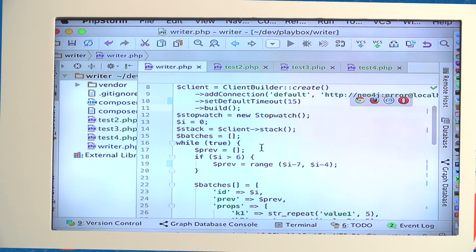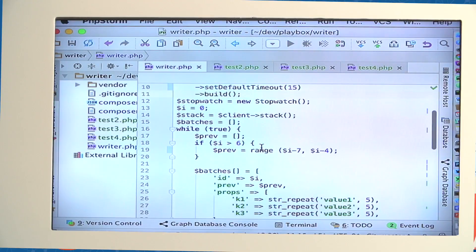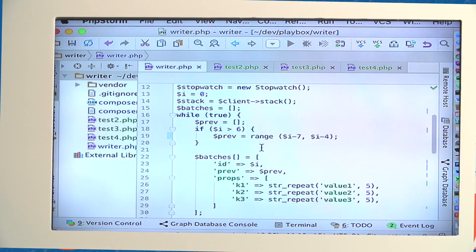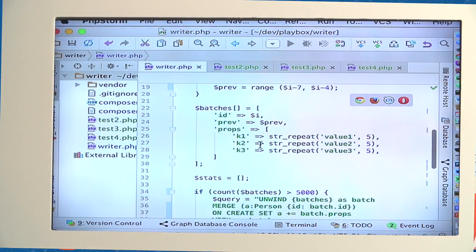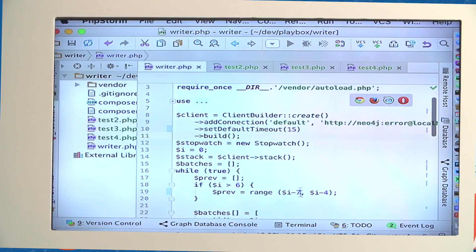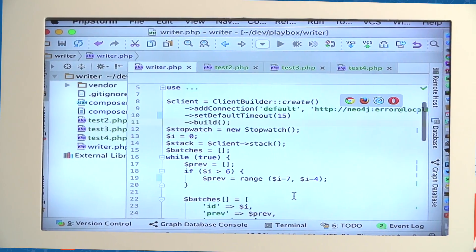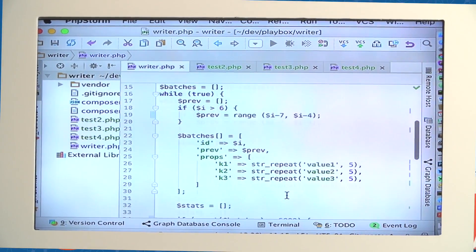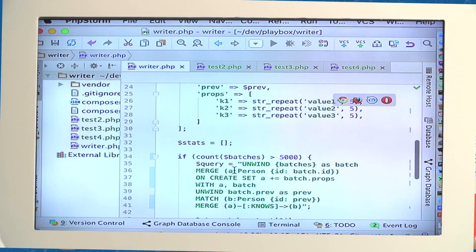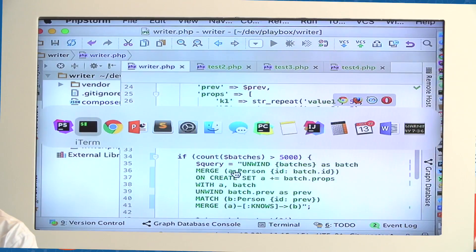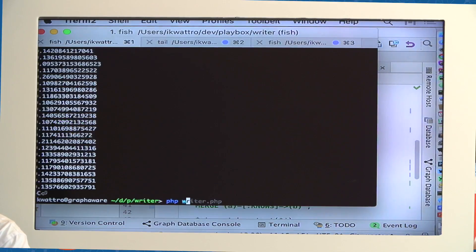The last demonstration is a small script creating 5,000 nodes where every node has six relationships, three properties on the node, and three properties on every relationship.